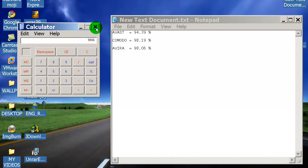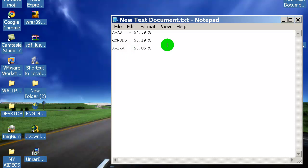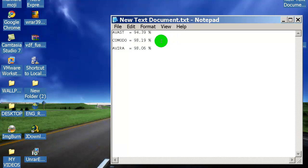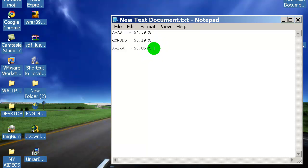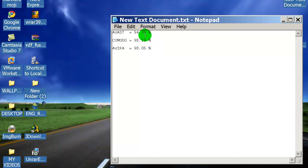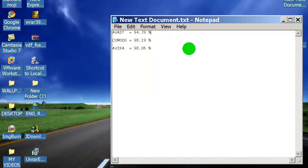There you go. At the end I just can say that Komodo is the winner, first place for Komodo. Second place for Avira. Avira was very close to Komodo as you can see. And the third place with 94.39 percent is Avast. So I expected much from Avast but never mind.